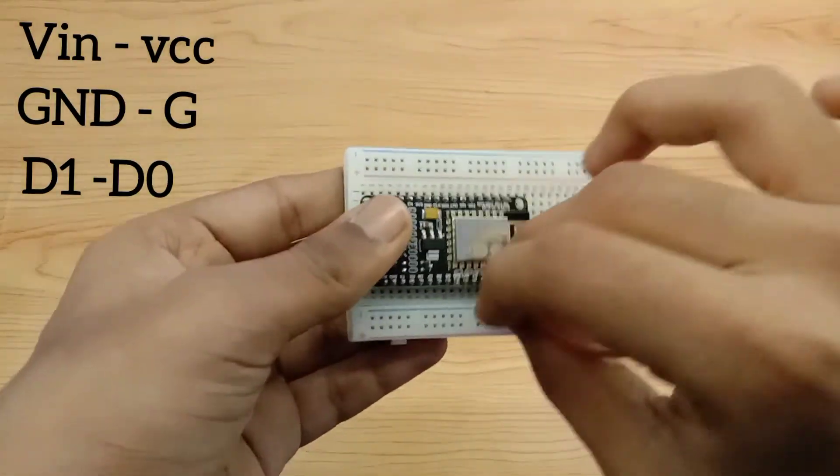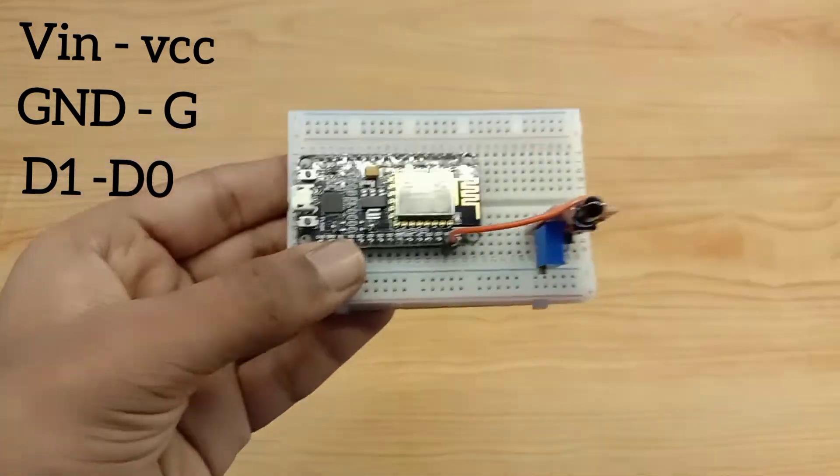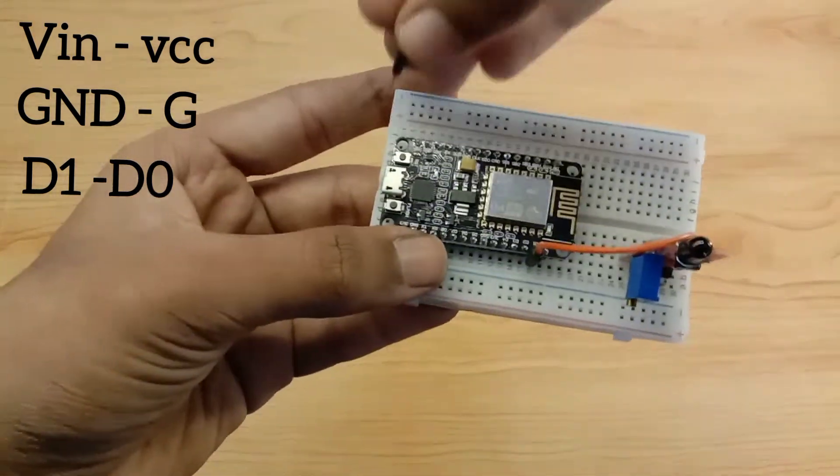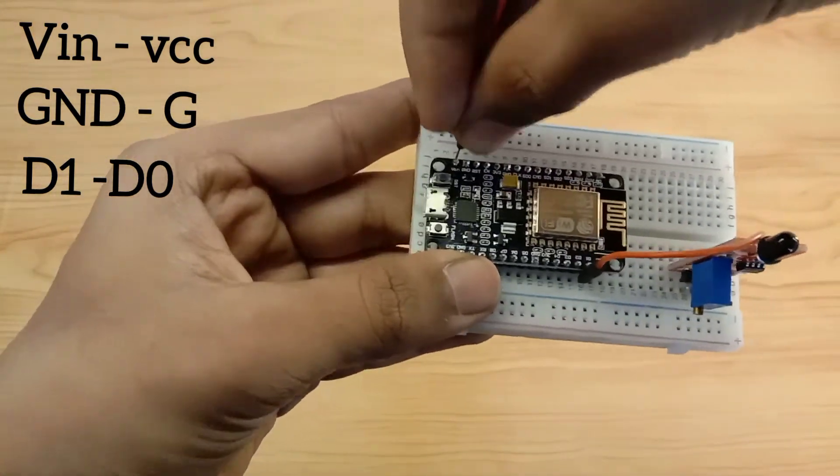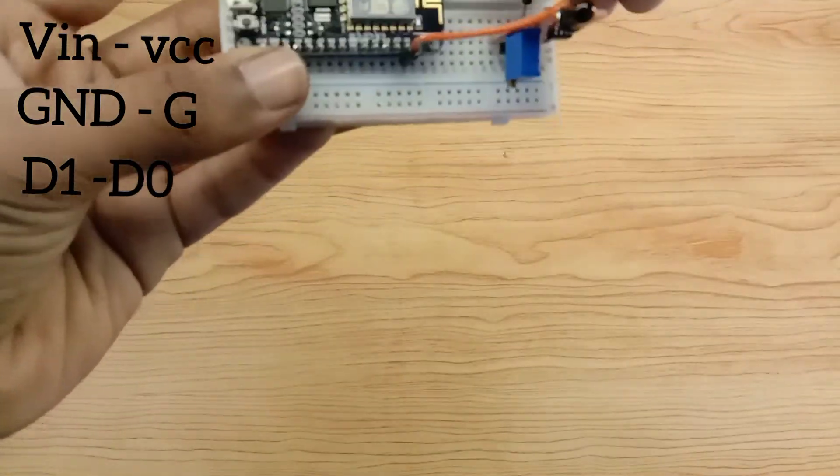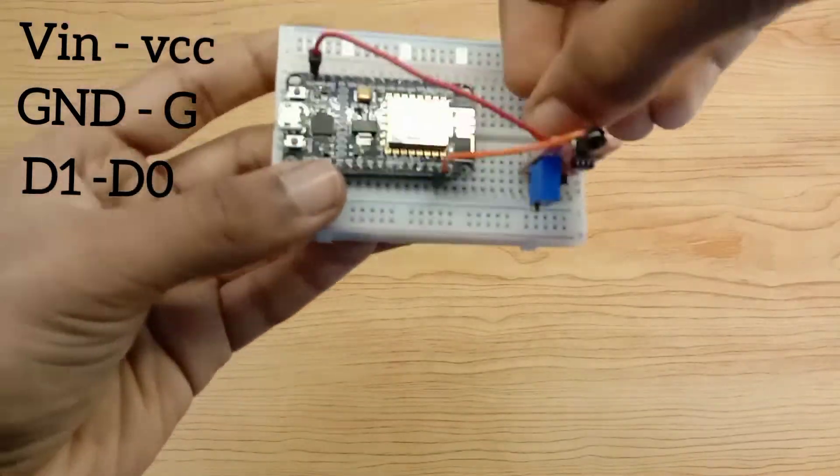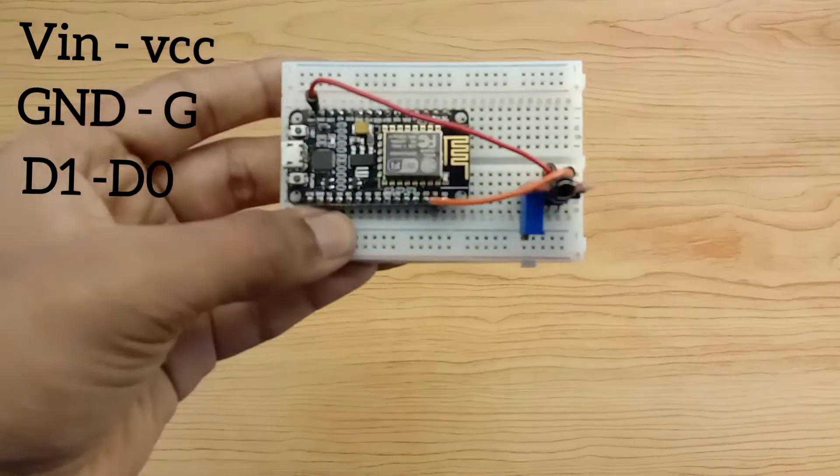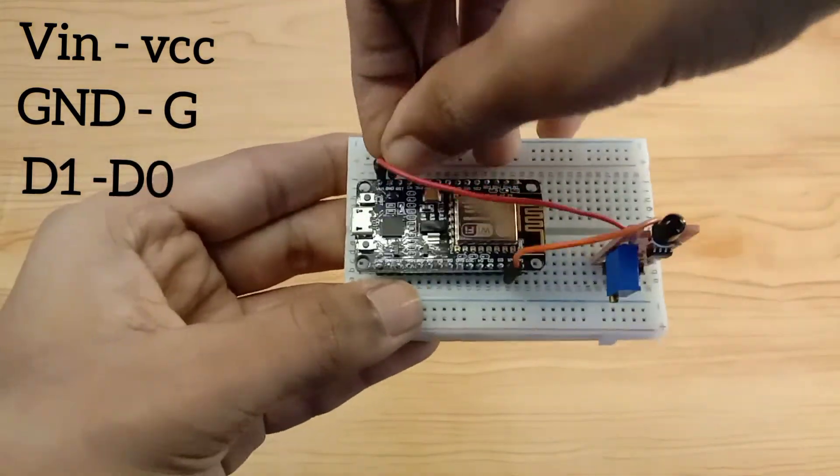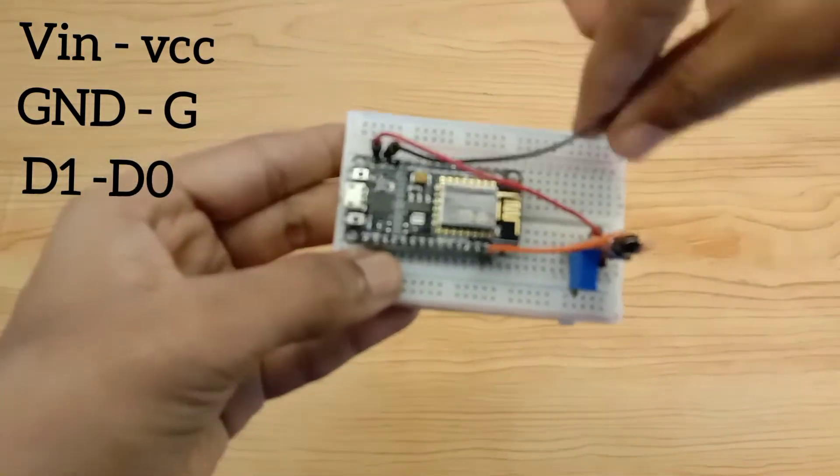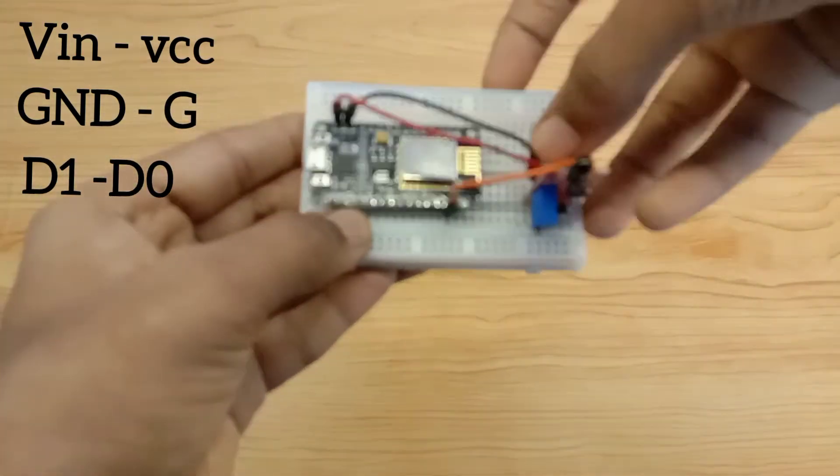Connect the D1 pin to the fire sensor D0 pin. Connect the VIN pin to the fire sensor positive pin. Connect the ground pin to the fire sensor negative pin.